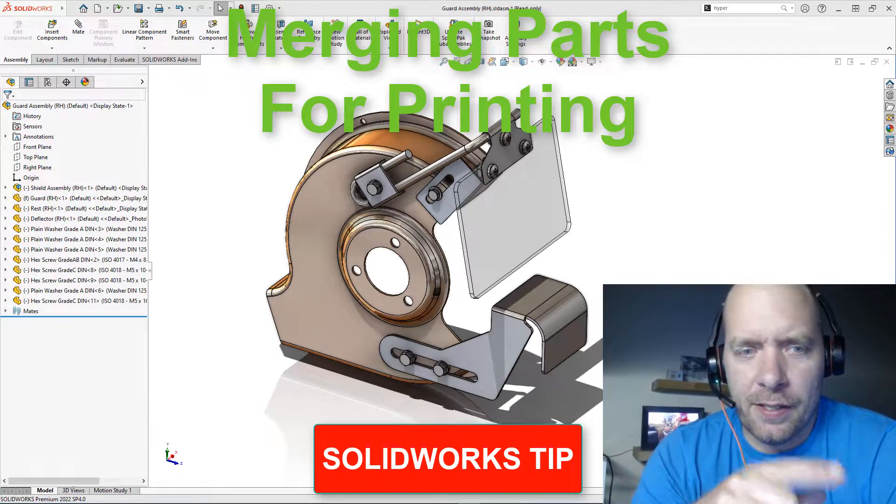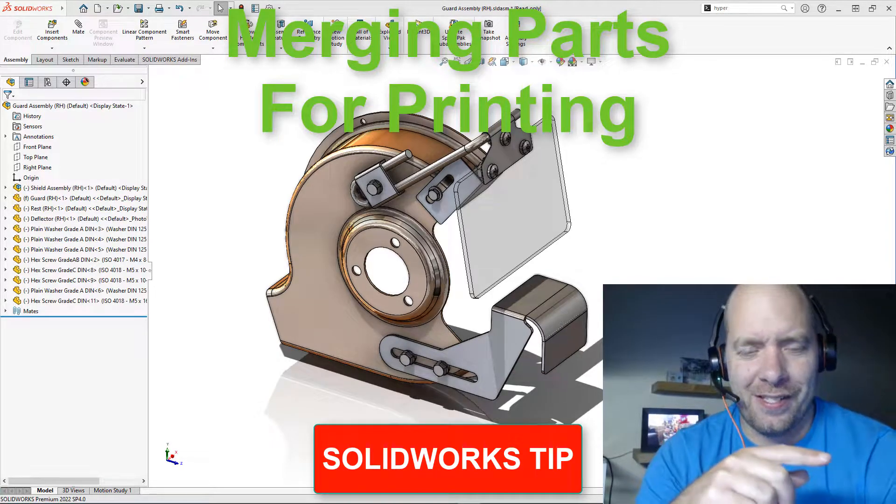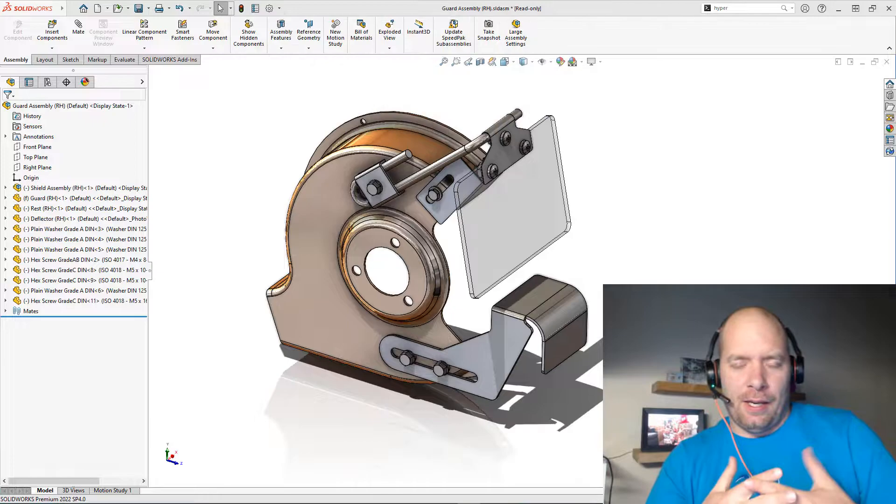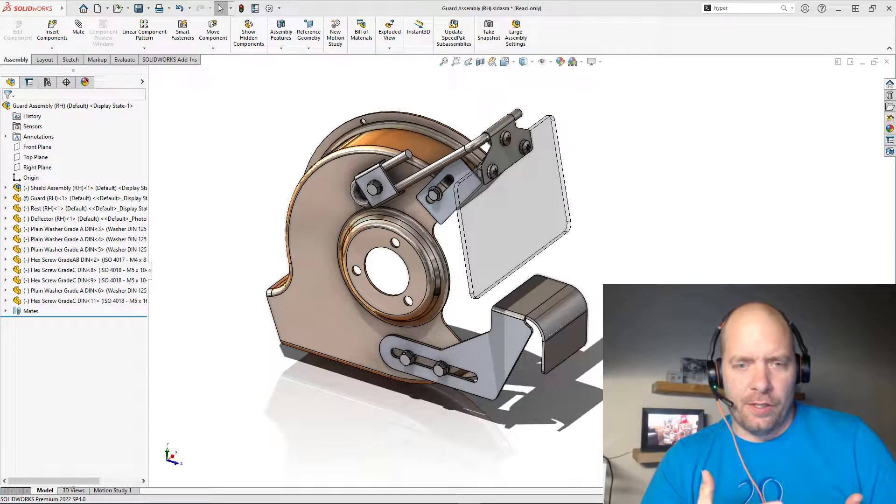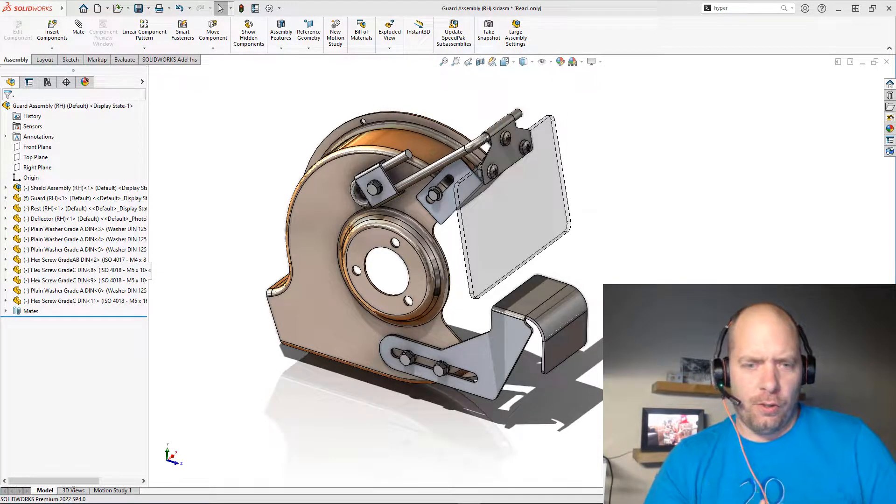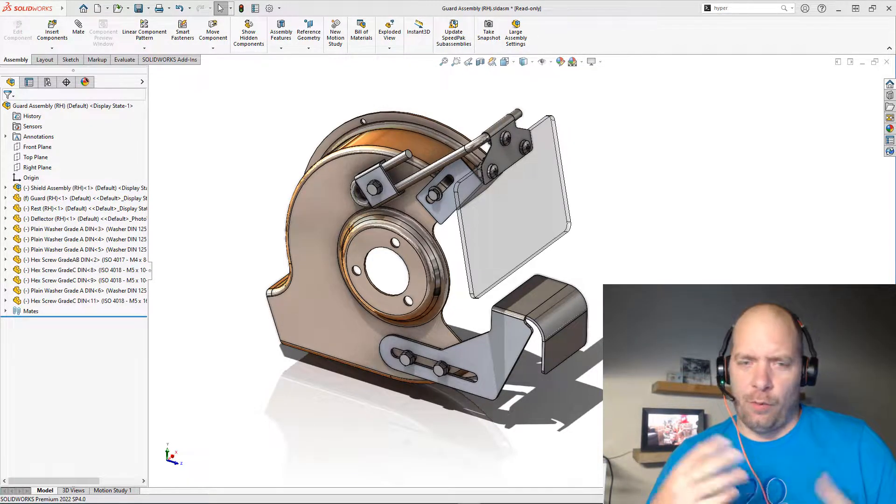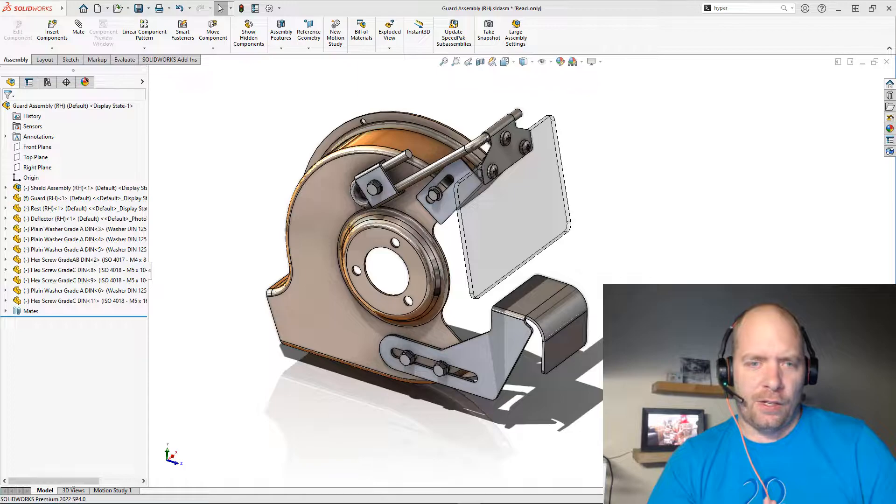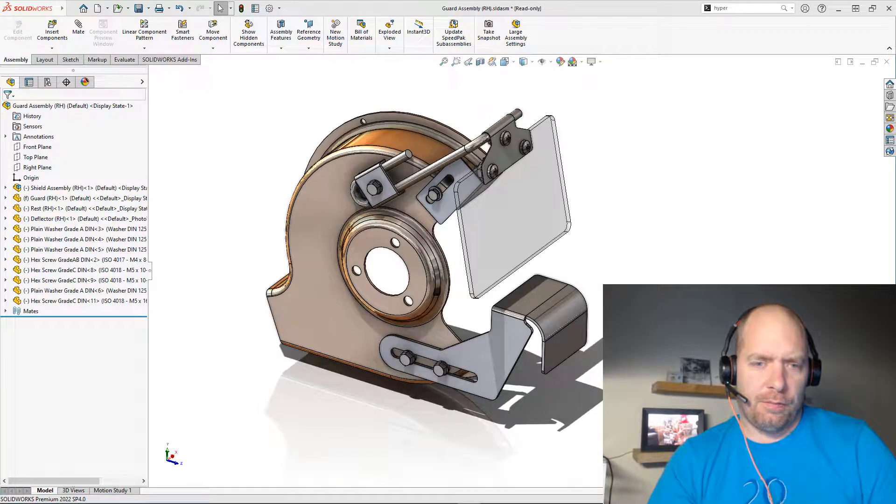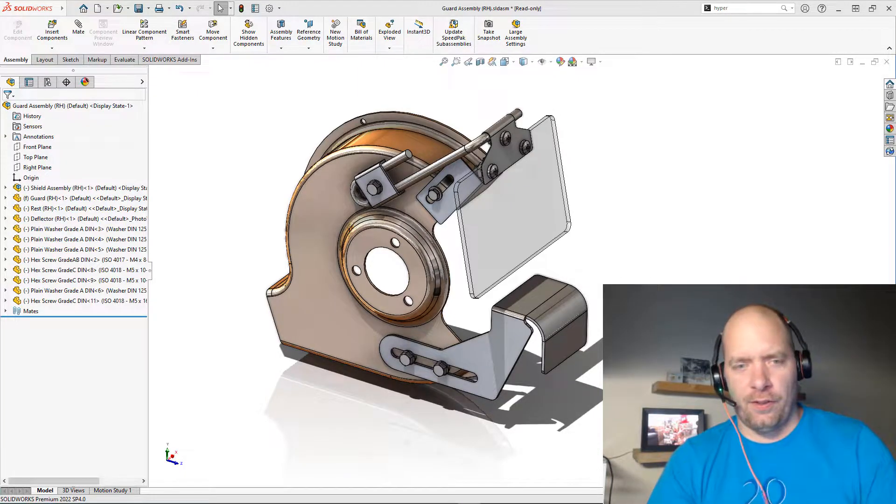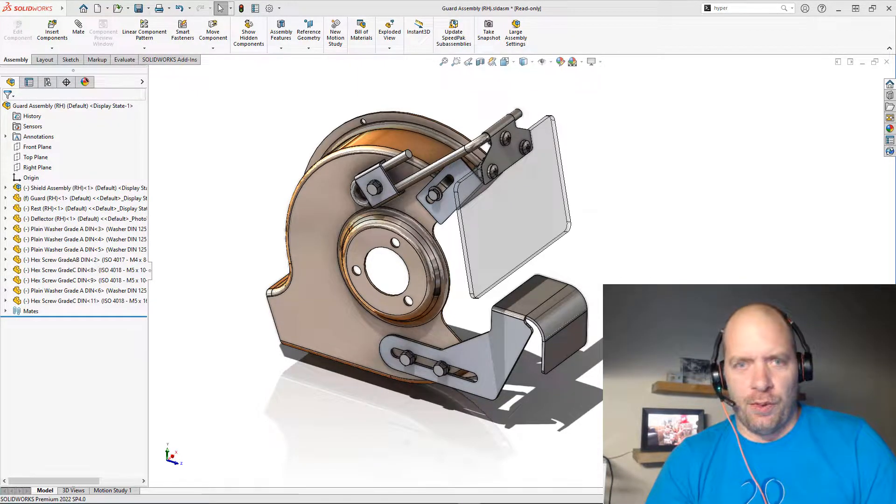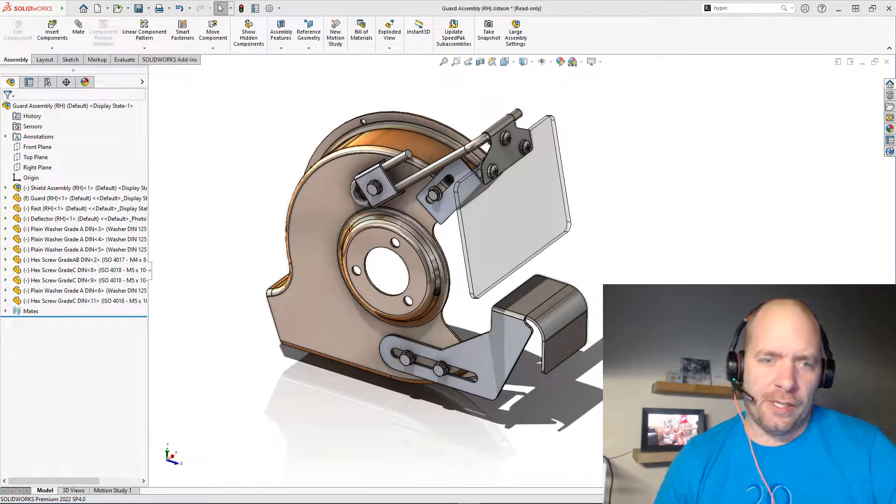All right guys, this isn't the best example of an assembly for doing this, but I think 3D printing is so huge and more and more people are printing and seeing the advantages of additive, that I had to do at least one thing on 3D printing.